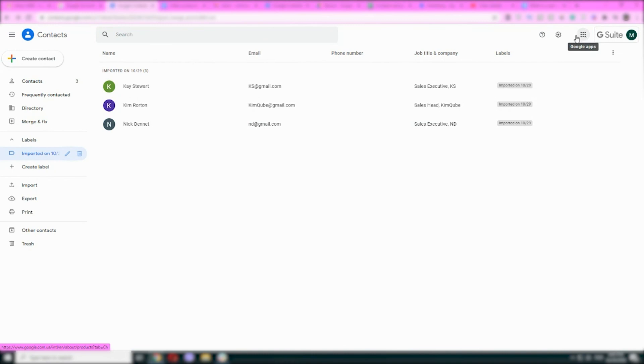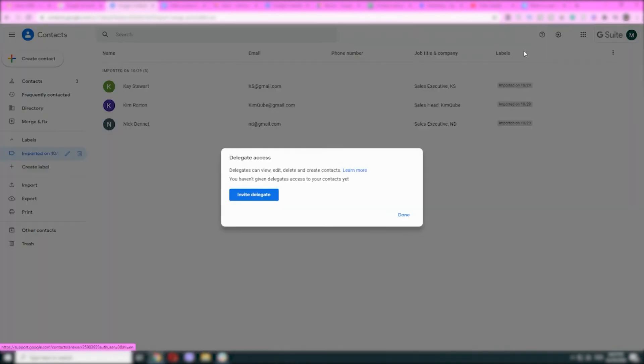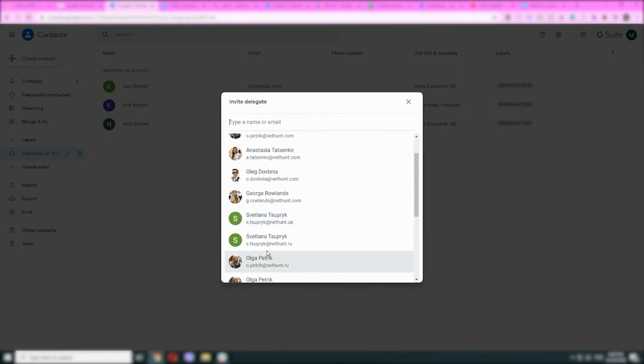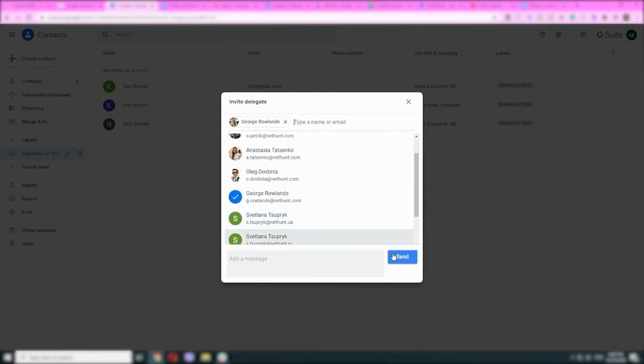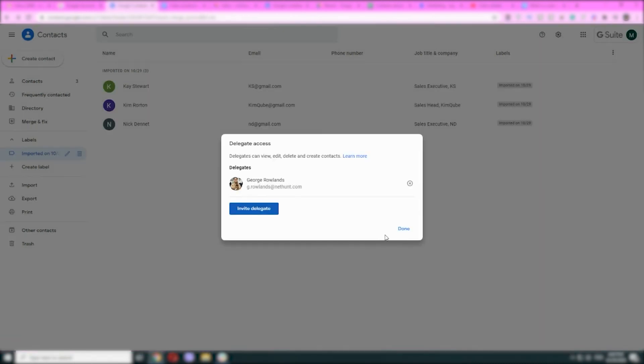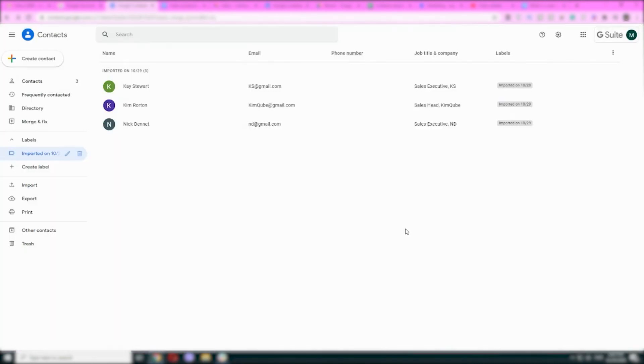So, make sure that you're signed into the Contacts Manager with your work or school account. At the top left, click Settings, Delegate Access. Click Invite Delegate. Enter the name or address of the person you want to give permission to manage your contacts and click Send.